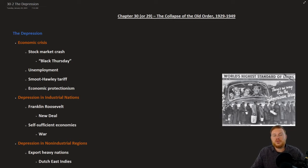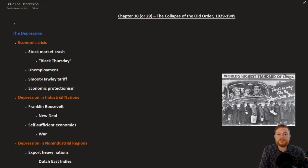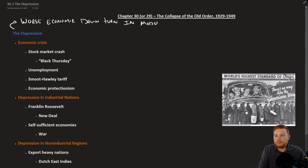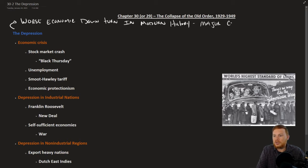This is The Earth and Its Peoples by Richard Bulliet, Chapter 30, Section 2: The Depression. The Depression is the worst economic downturn in modern history, and it is also a major cause of World War II.